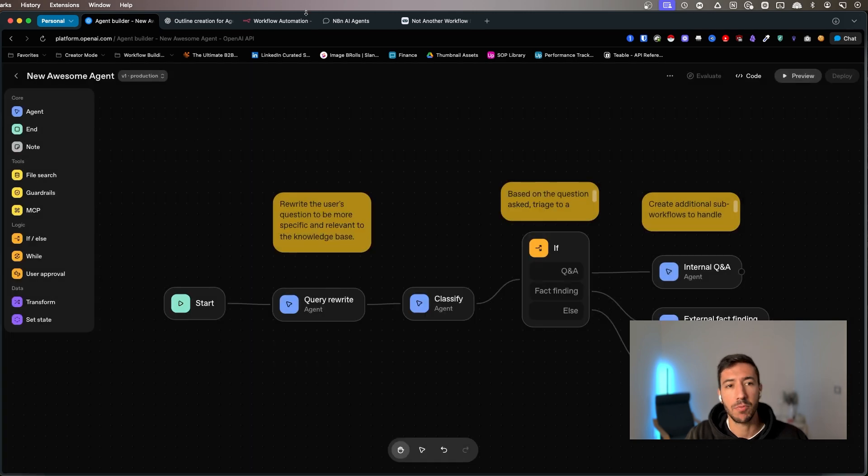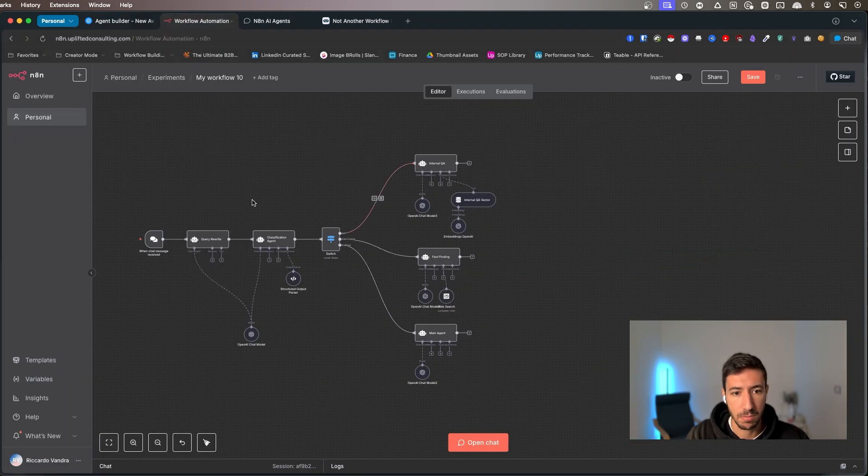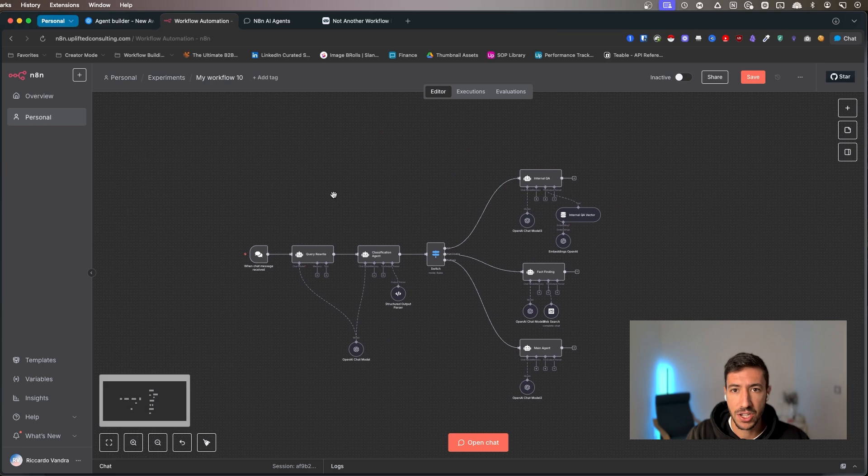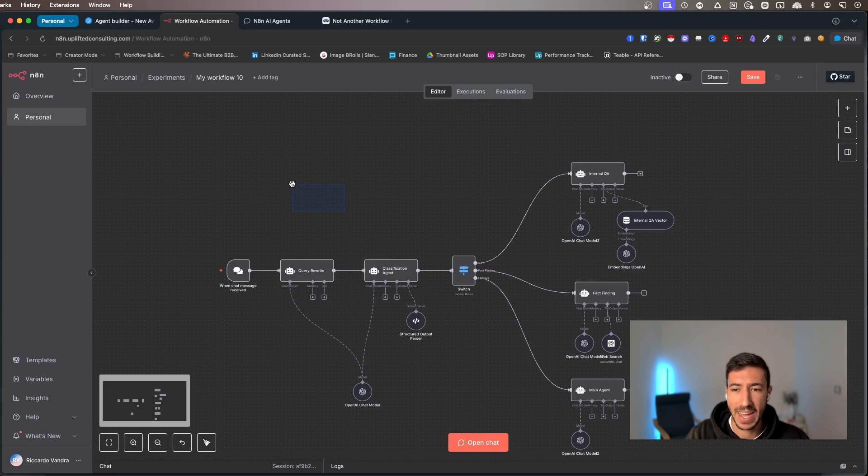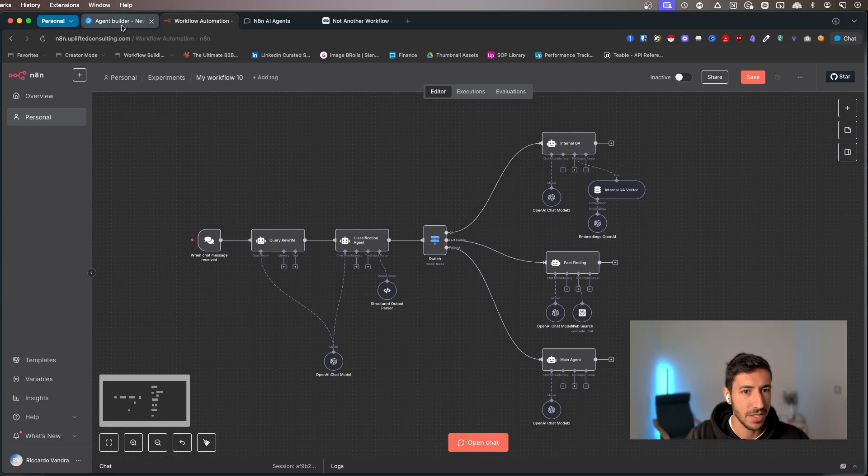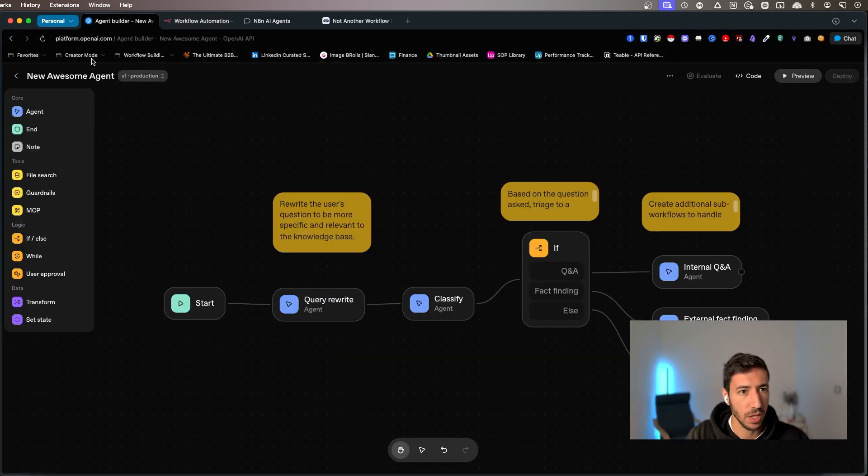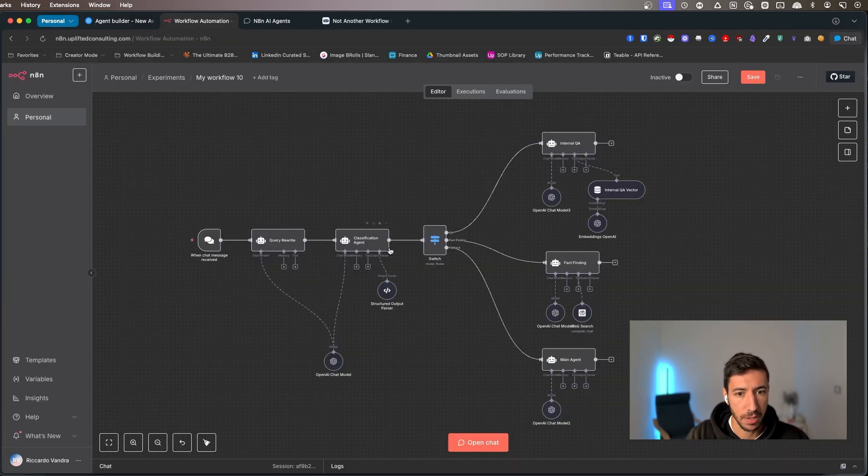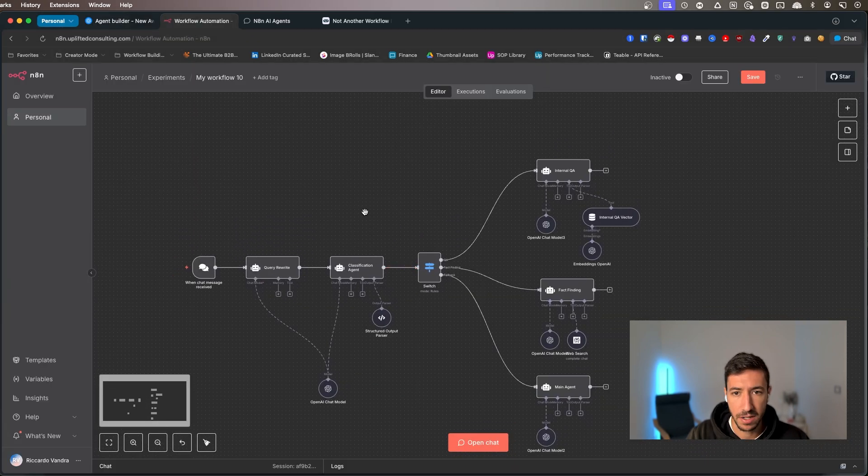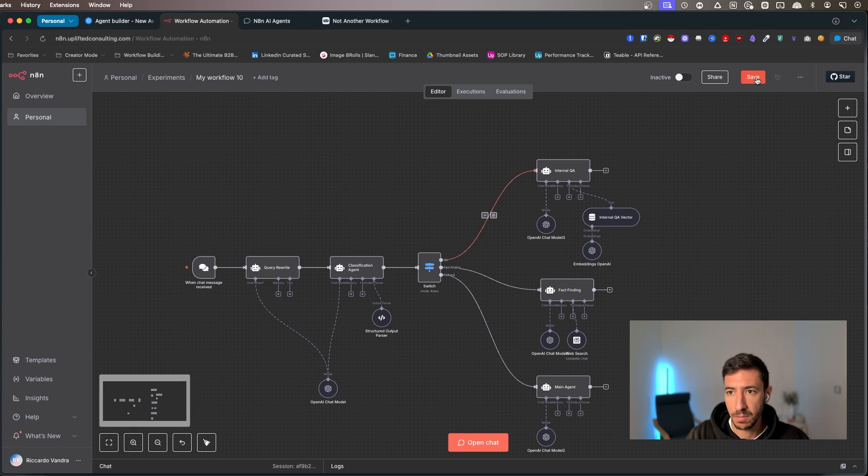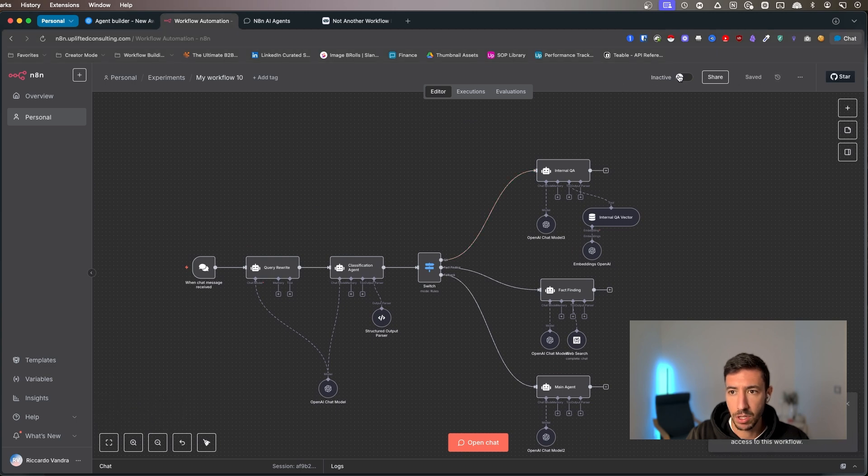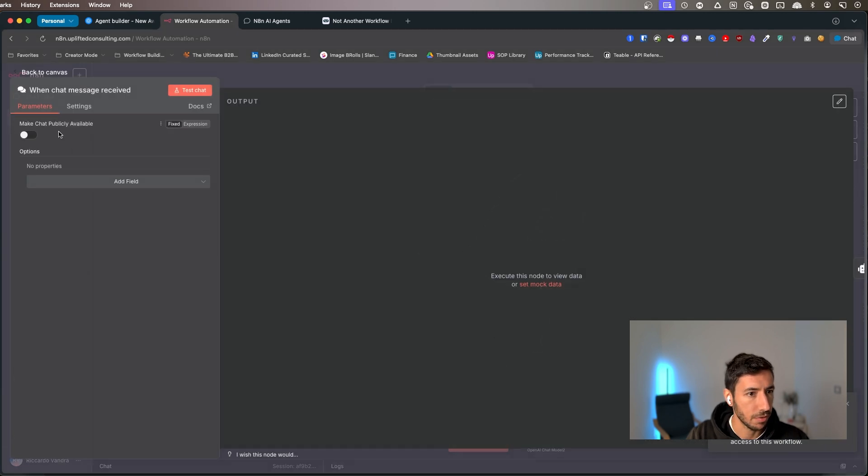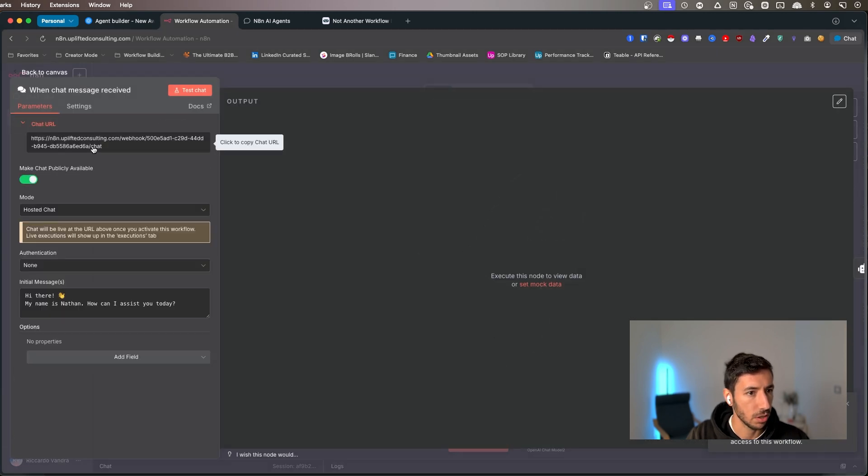Meanwhile, if we go, for example, on N8N, so what I did over here is I just replicated this exact workflow that was created by OpenAI in N8N. And if I go over here, click on save, for example. Now nothing is locked.